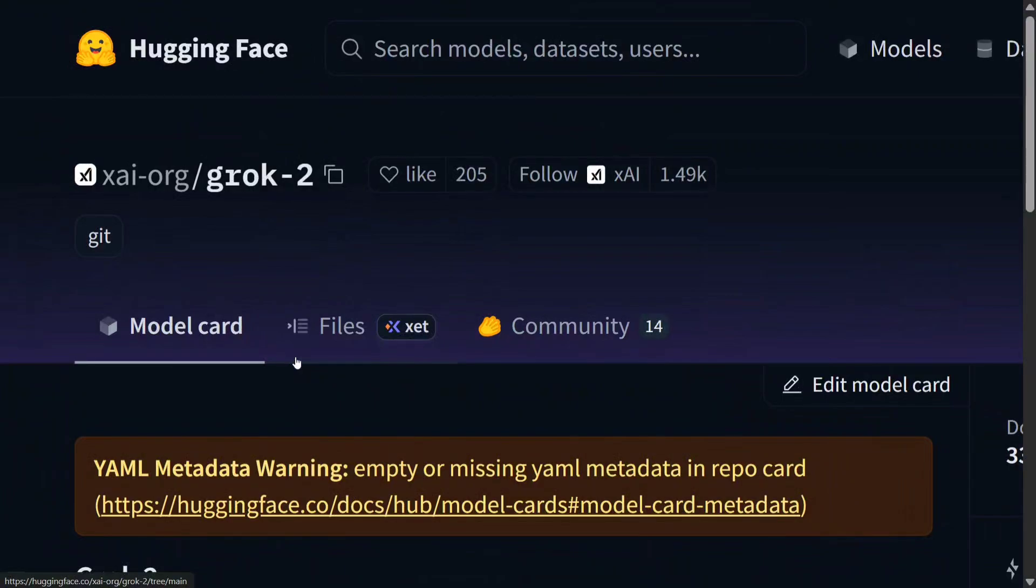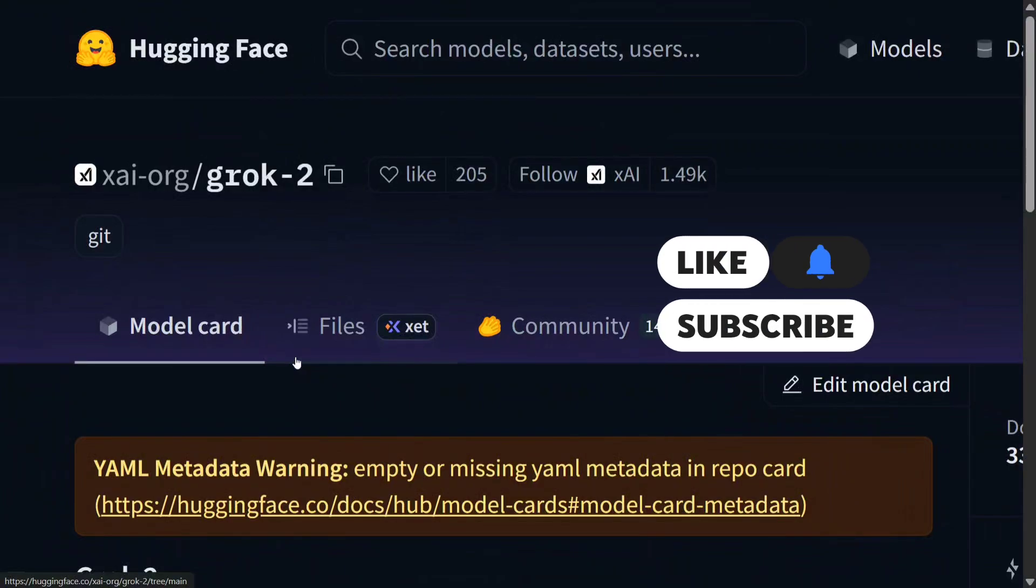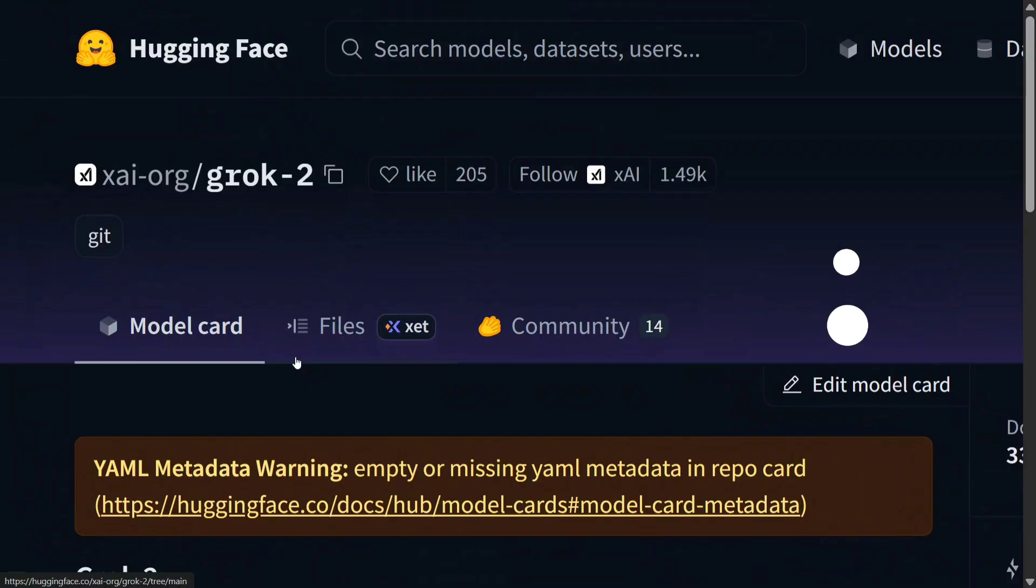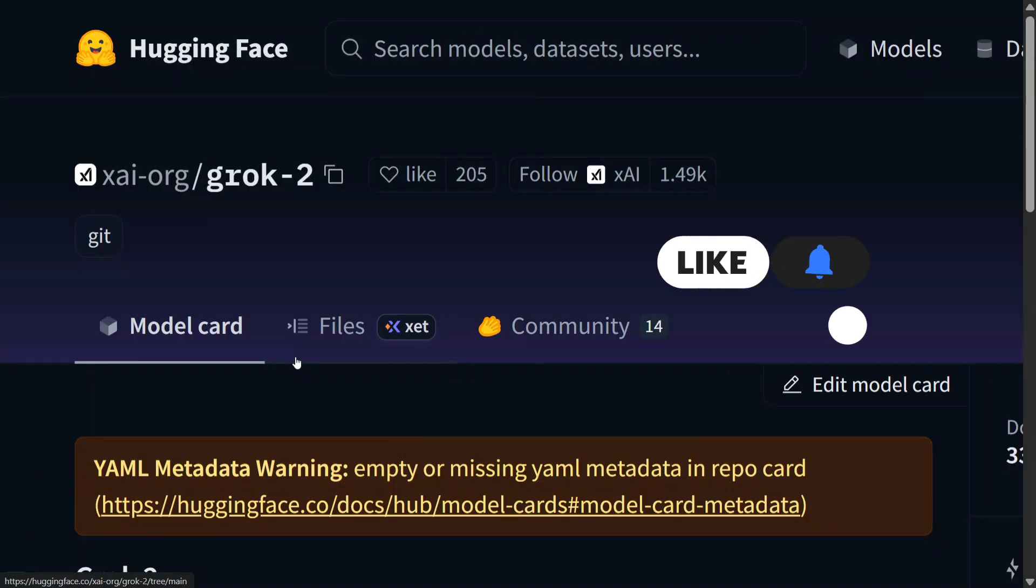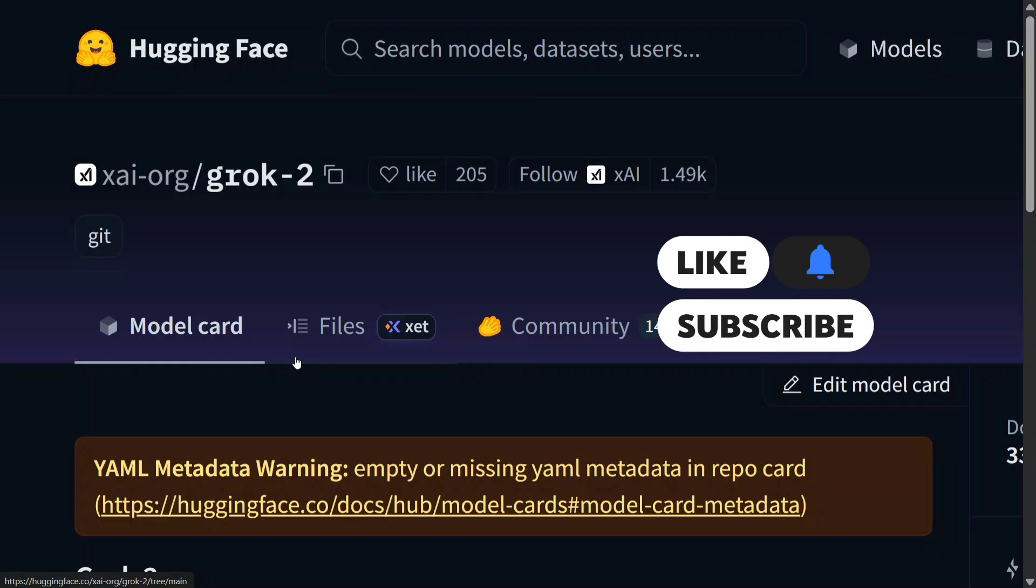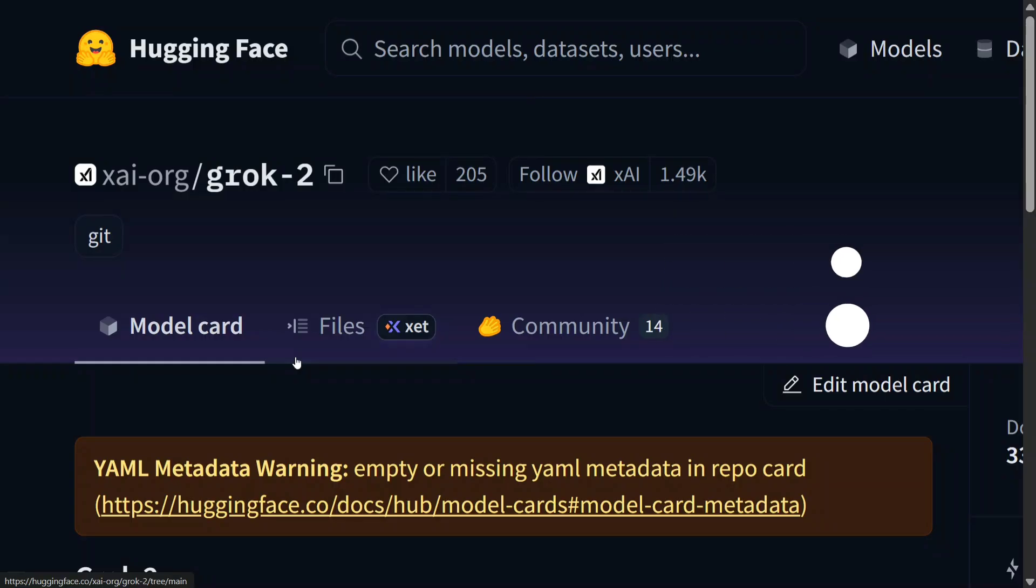Hi everyone, we have big news this morning. Grok 2 by xAI from Elon Musk has been open sourced. Yes, you heard it right. It is one of the most premium models that was working before Grok 3 was launched.